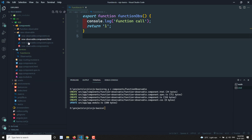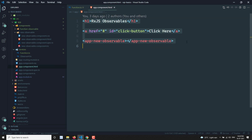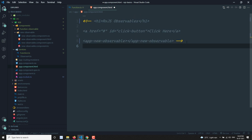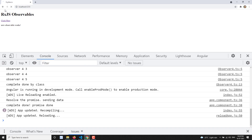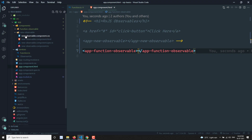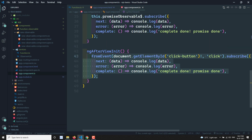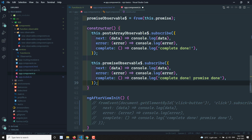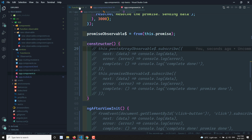Now let us open this component. In the app component HTML I will comment out everything and write the component selector app-function-observable. So I will also be commenting out the relevant code in app component.ts including the constructor.